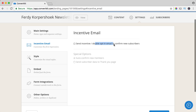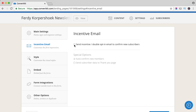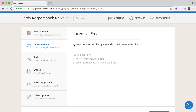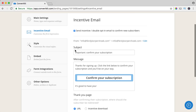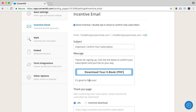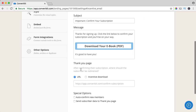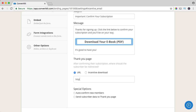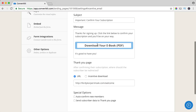We want to send a double opt-in so people have to confirm. If you uncheck this, they will go automatically to the list as soon as they subscribe — but then people can subscribe with other email addresses. So I think it's better to turn this on. The subject: 'Important — confirm your subscription.' You can change this text. You can say 'download your ebook PDF, it's good to have you,' and after that send them to a welcome page — for instance, ferdykorpsook.com/welcome — where you can put a video or the link to the ebook again.